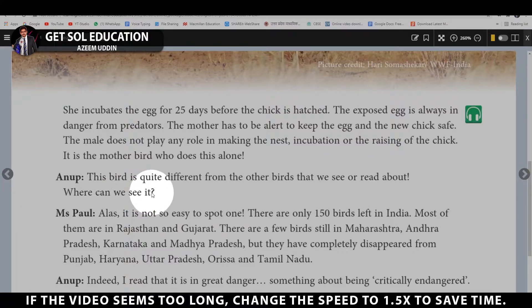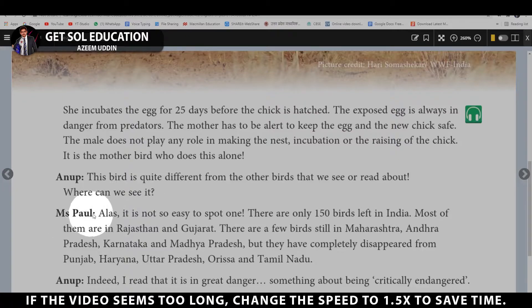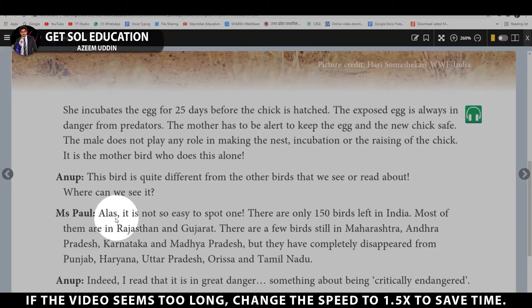Anoop says: This bird sounds very different from what we have read about. Where can we go to see one? Ms. Pol replies with sadness: It is very difficult to spot even a single bird of this type.